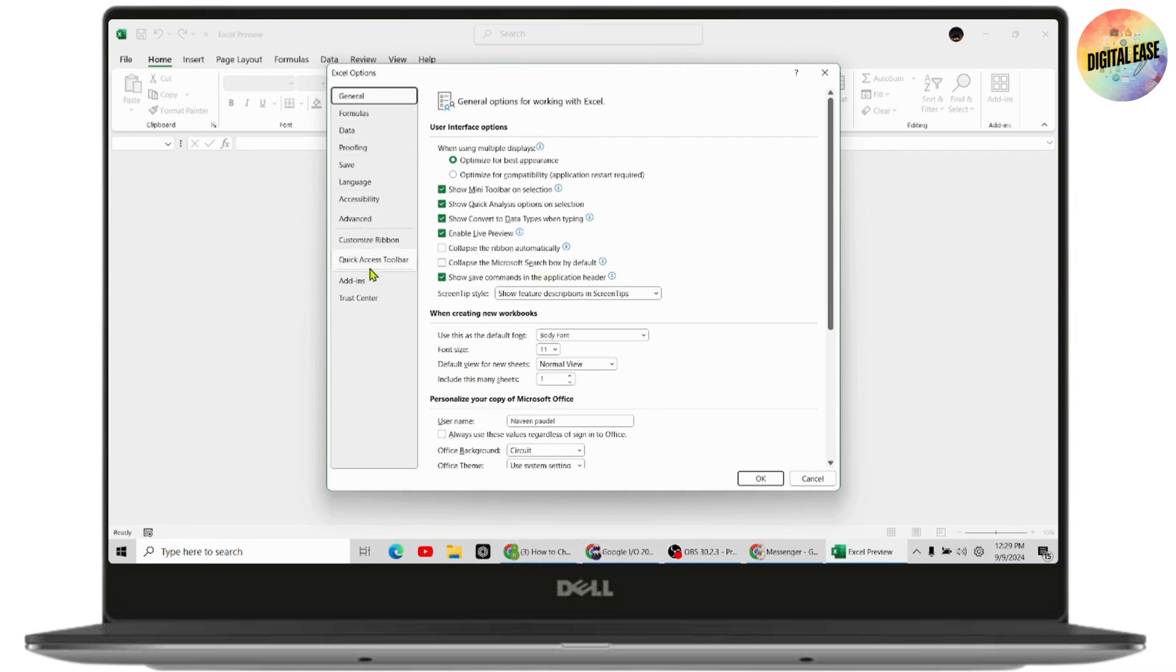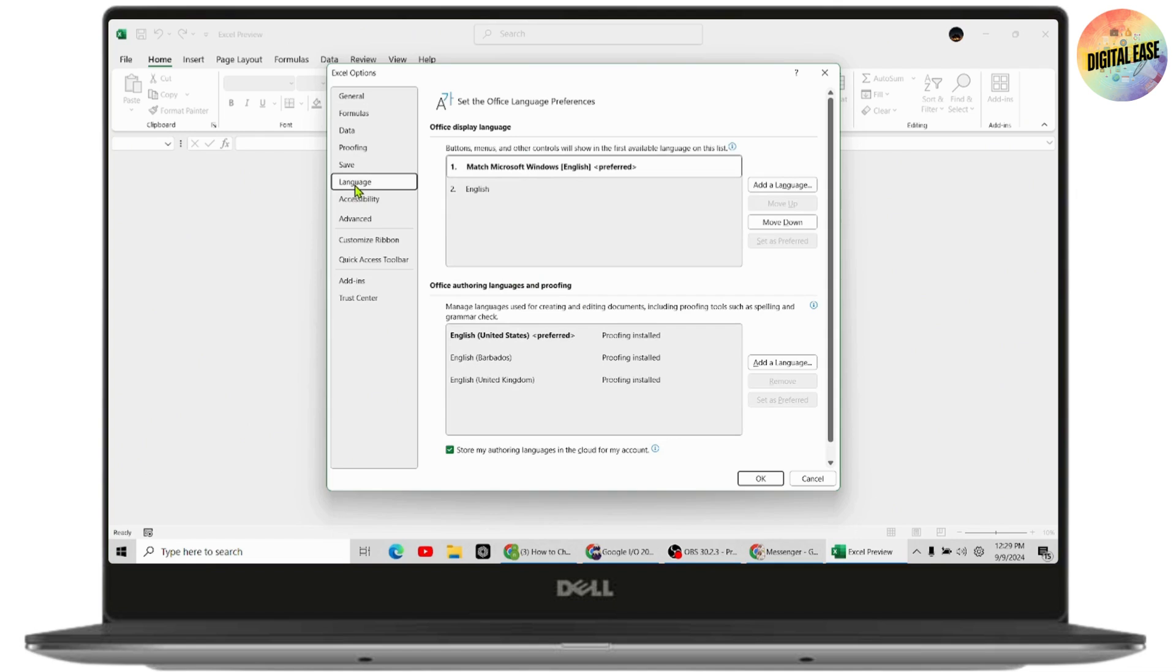Once you go with Language, from here you will be able to change your language. Here on the first you will have Office Display Language. You need to choose the language, for example I'll be choosing English.